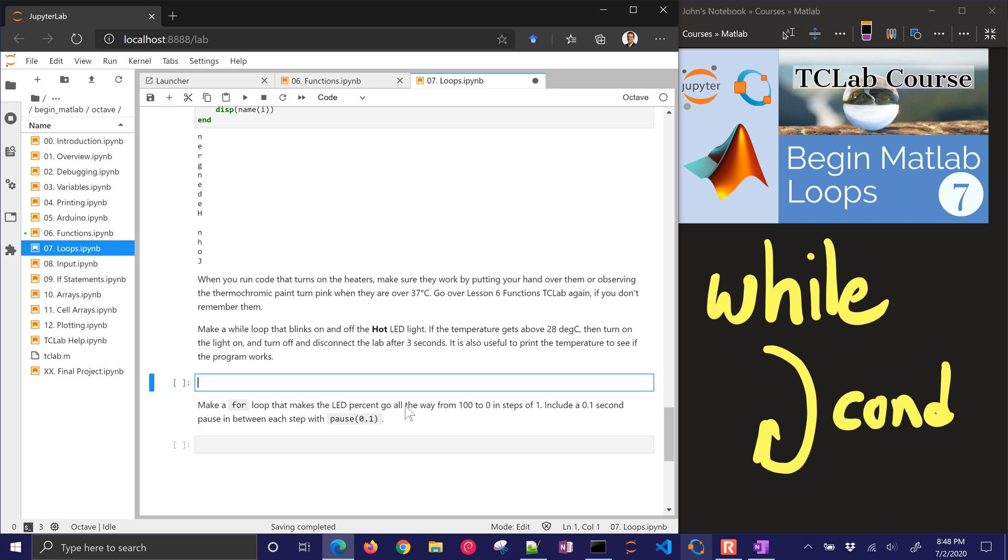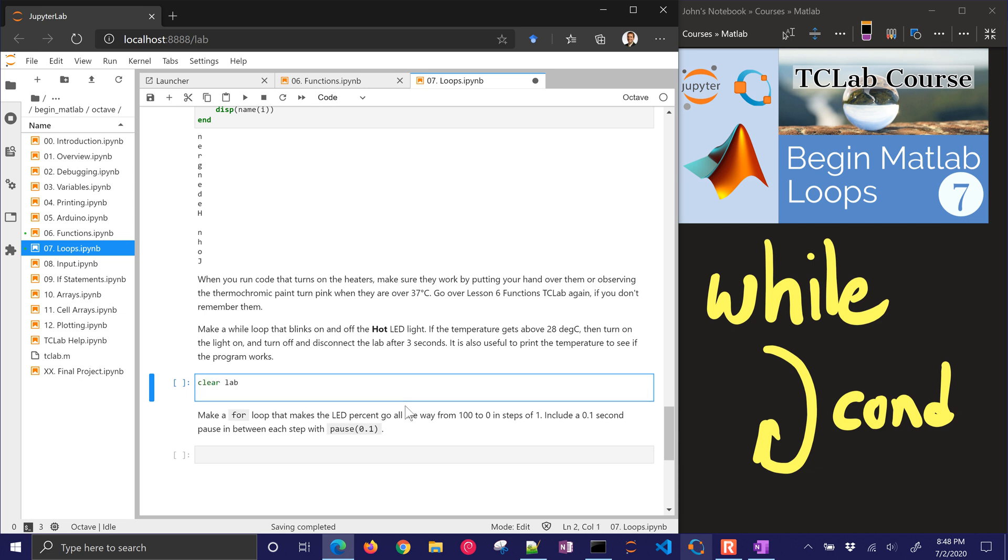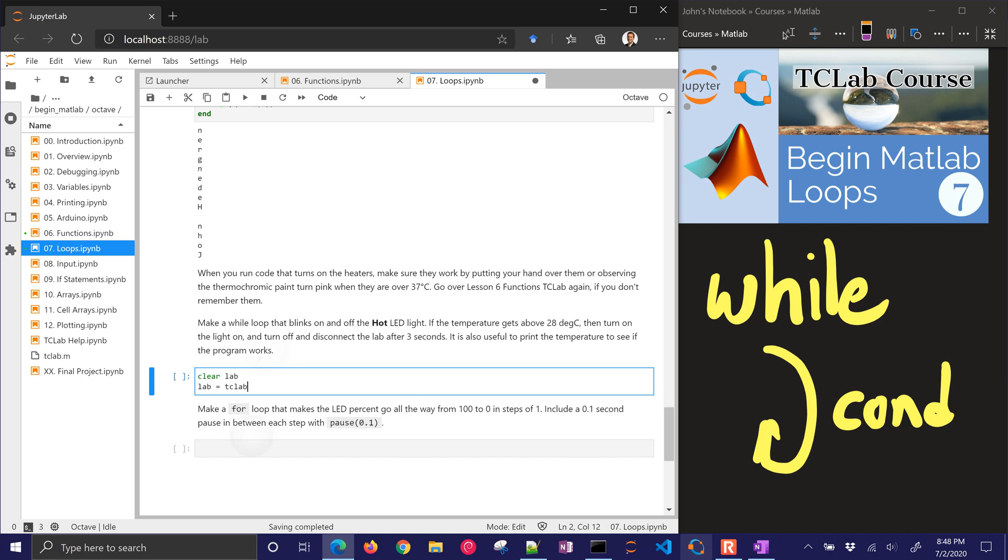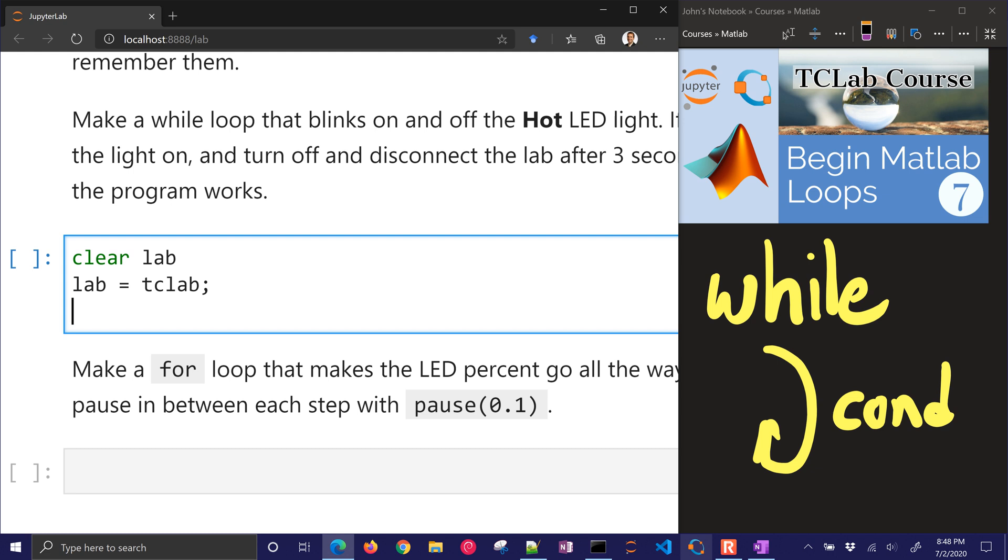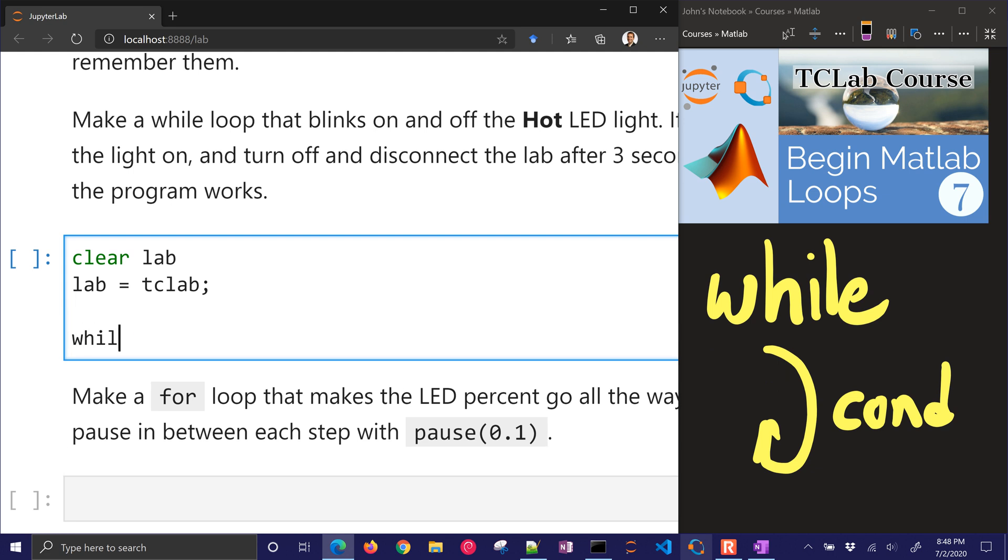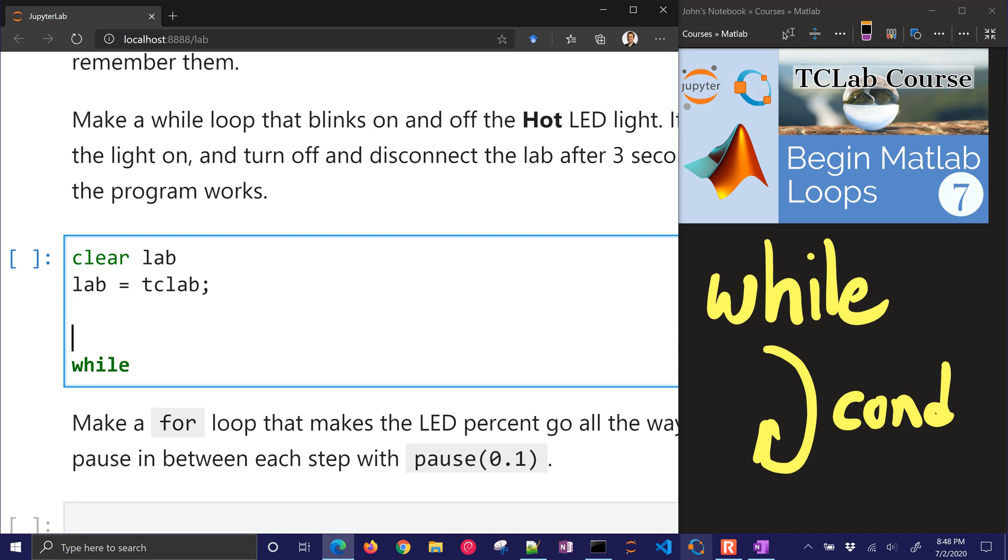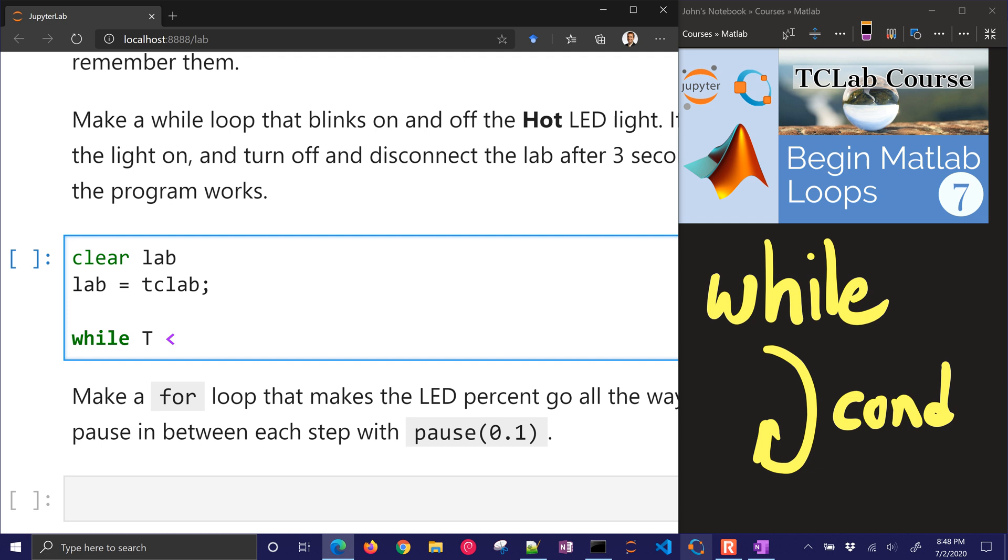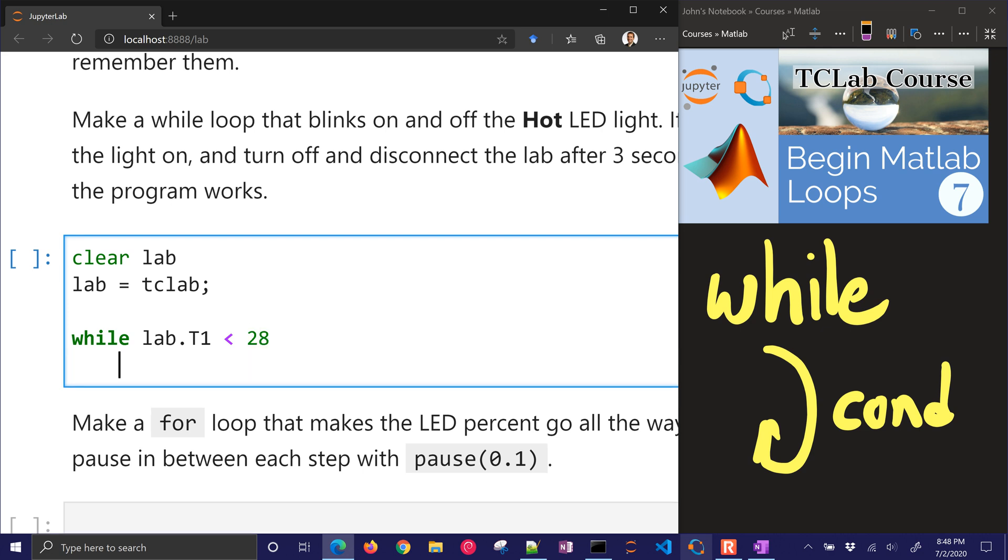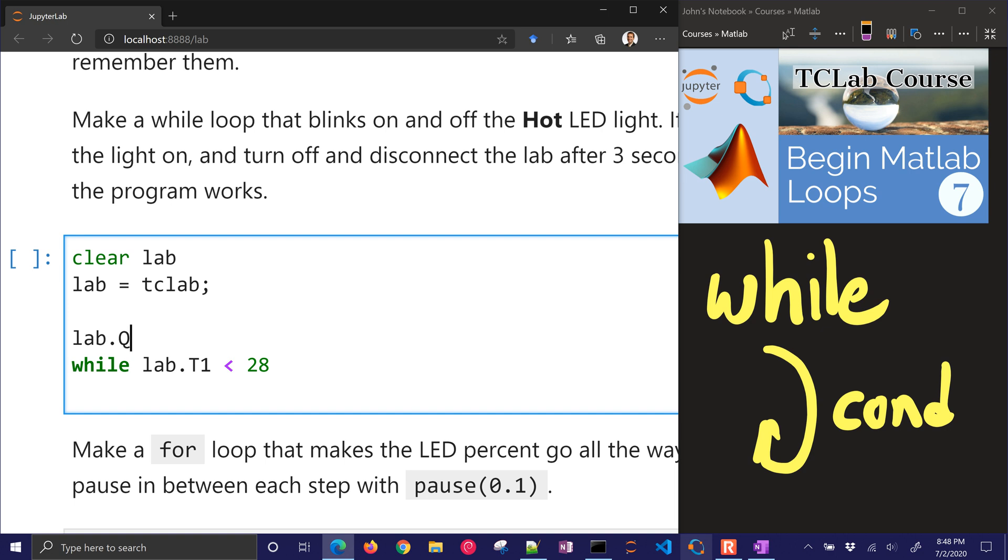So, it's also useful to print the temperature to see if the program works. I want you to try this first, but if you can't get it or need a little bit of help, also walk through it here. The very first thing I'll do is clear lab just in case I had a bug in my code and I need to restart. So, lab equals TC lab. And then I want to make a while loop. The current temperature, temperature equals lab dot T1. And so, while T is less than, I guess I don't even need the lab dot T1, while lab dot T1 is less than 28, then I'm going to have it, let's see, we need to turn on the heater first as well. Well, it's less than 28, then I want to blink the LED.